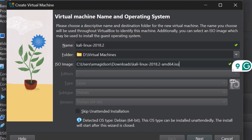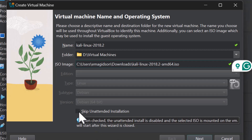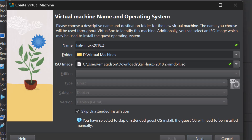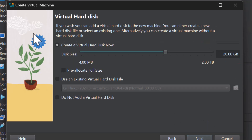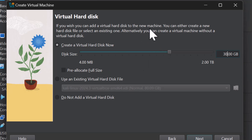You can skip the unattended installation — that would do a default installation just like we did with the 2024 VirtualBox image. By skipping that, I'm able to change the memory and the CPU. I've got 16 cores, and I'm going to take that up to two. I'm going to change the disk size to 30 GB, just so I have ample room to download additional features onto this instance.